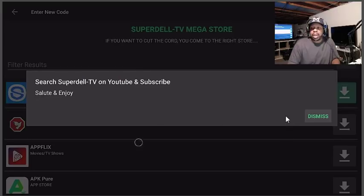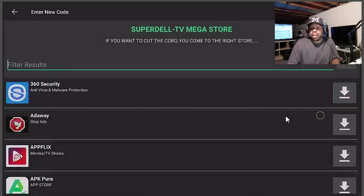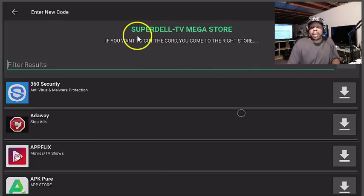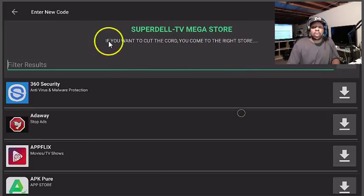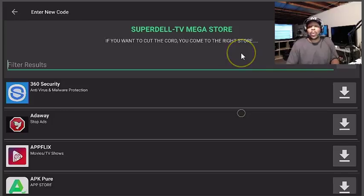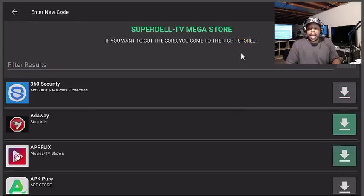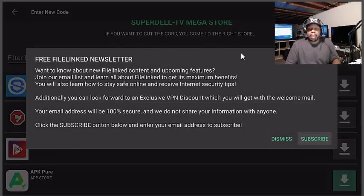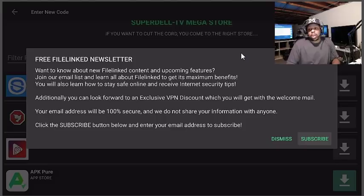Search Superdell TV on YouTube and subscribe salute and enjoy. All you have to do is hit dismiss, which I will over here. Let me just slide this over here, click the dismiss and you know it's mine because it says Superdell TV mega store.